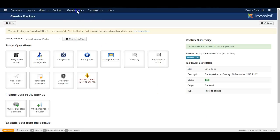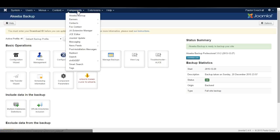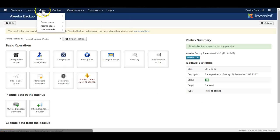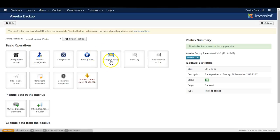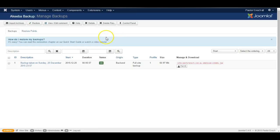I've installed Akeeba Backup on a Joomla free installation and I have already made a backup of the website. I'll show you how to restore the backup. Click on manage backups and here you'll see a list of backups available for this website. There's just one.